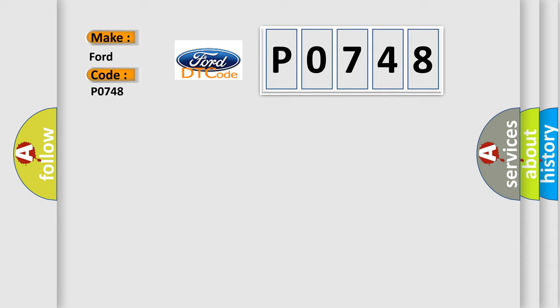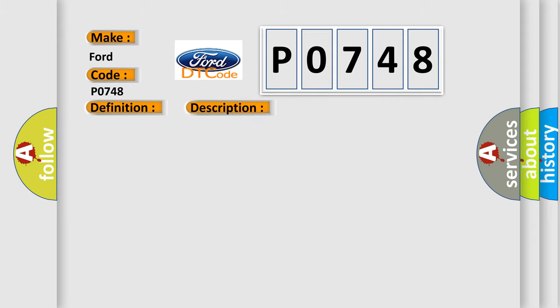The basic definition is EPS motor. And now this is a short description of this DTC code.